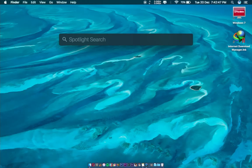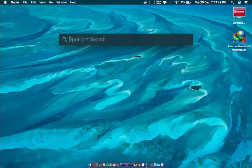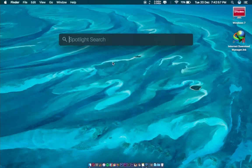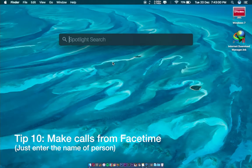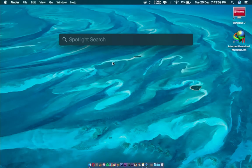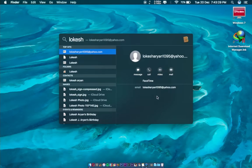Next, you can also make calls directly from your Spotlight search, like FaceTime. You have to type the name of the person you want to call. I want to call Lokesh. You can see: message, video call, mail, whatever you want.